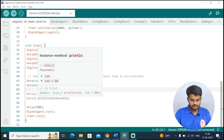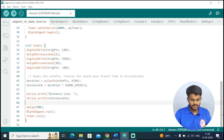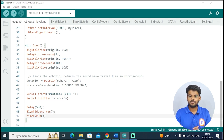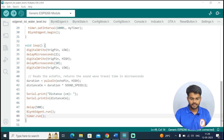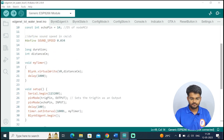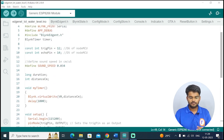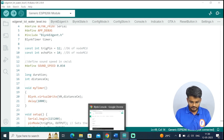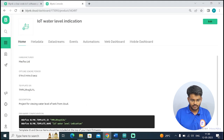The distance is printed on the serial monitor and we call Blynk.Edgenet.run. In this way the program works — after every one second the value is updated to the Blynk cloud platform.